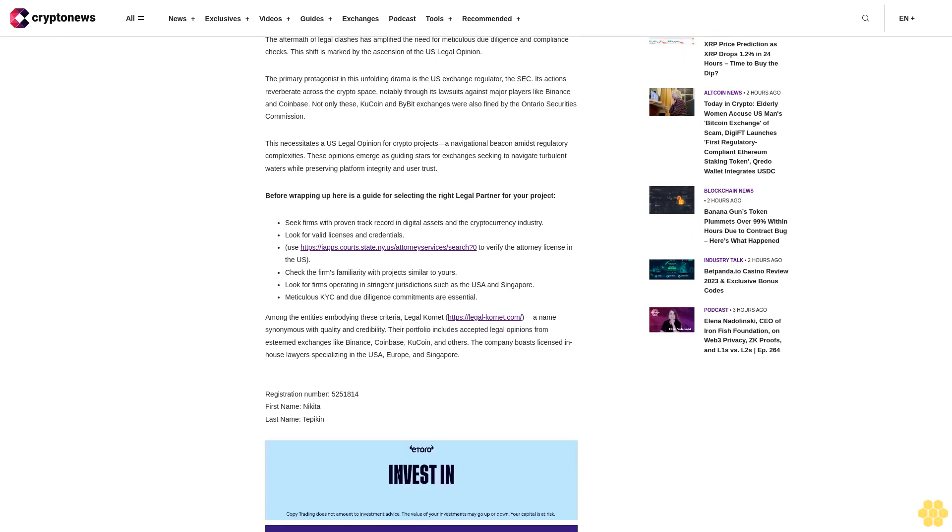The U.S. law-based legal opinion mitigates the risk of violations and acts as a safeguard, attracting institutional investors and potential partners. It demonstrates that your project is primed to operate within regulatory boundaries set by authorities.